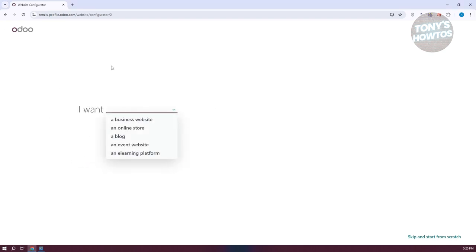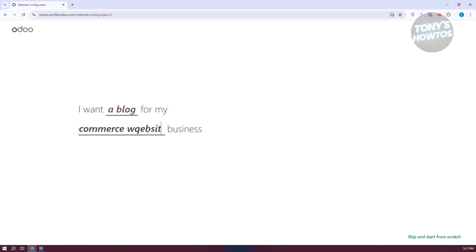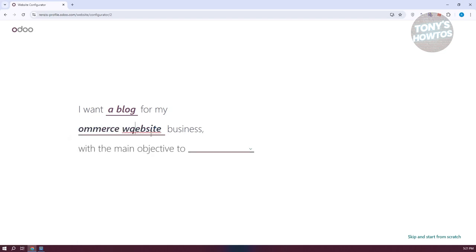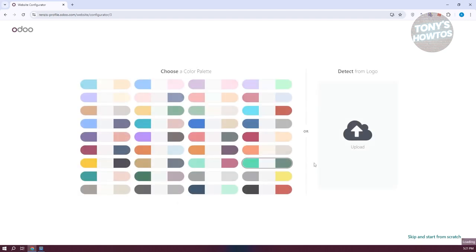The great thing about Audo is they do everything for you — you won't have to think about anything else, just the fundamental details about your website. So in this case, maybe I want to create a blog, or let's say it's going to be my e-commerce website. Then you choose the main objective of your website, like getting some leads.